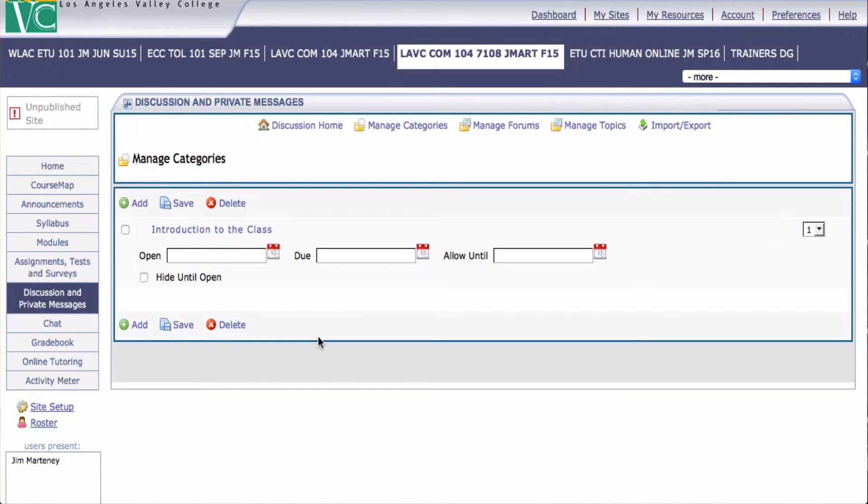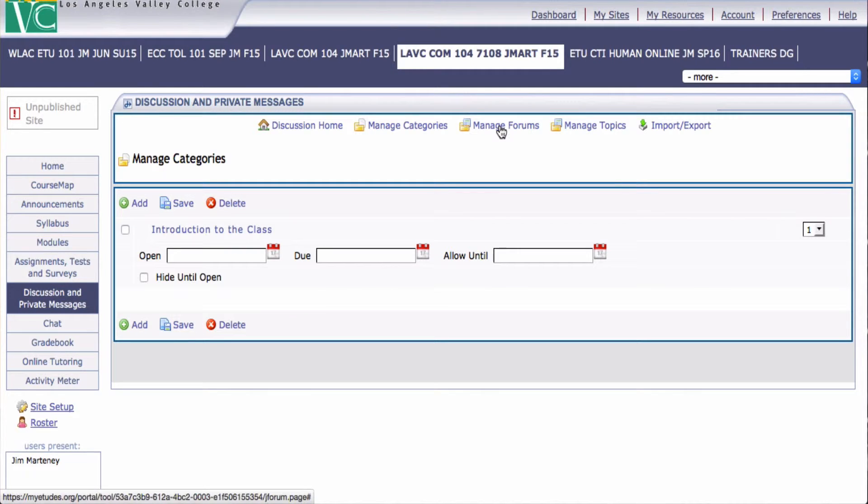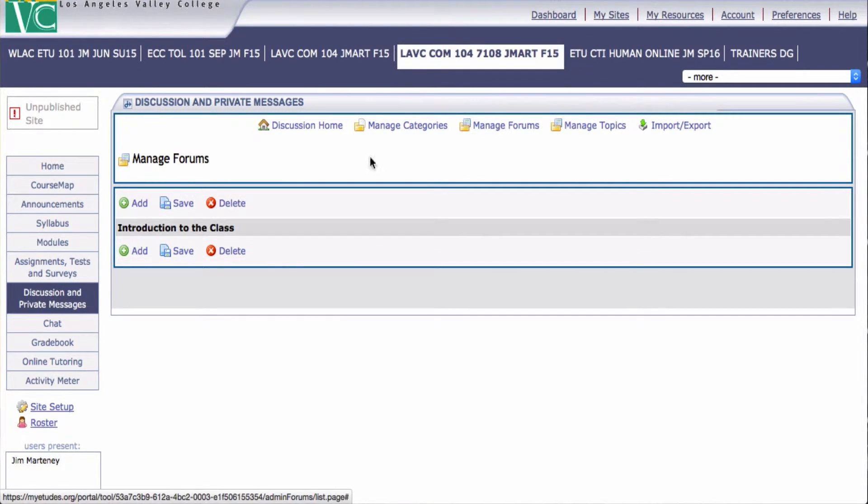So now I have a category. Now I want to add a forum to that category where students introduce themselves. To do that, I'll Manage Forums. I'll add a forum.